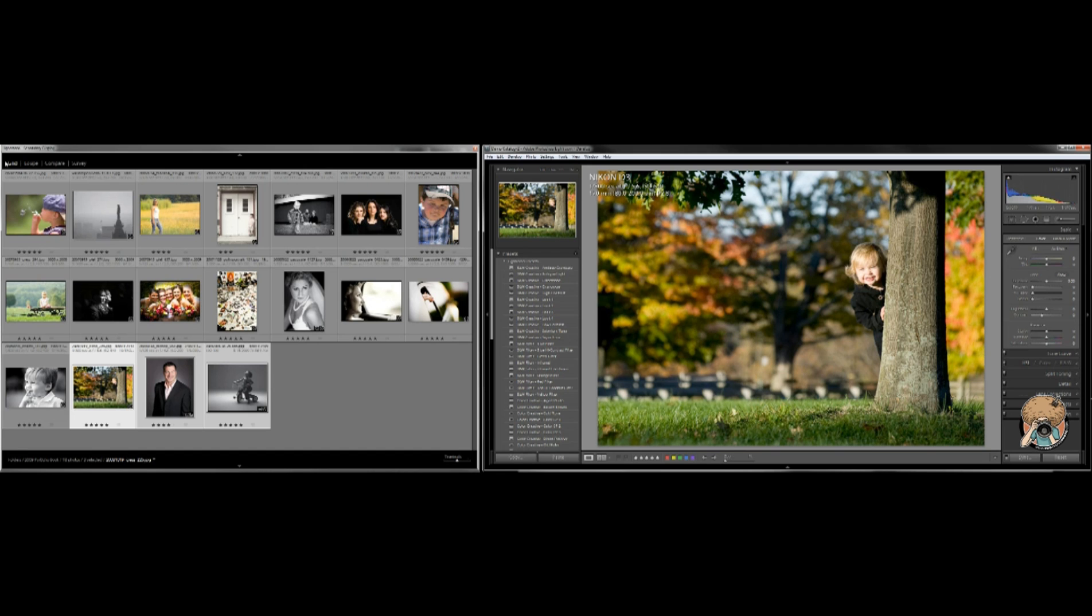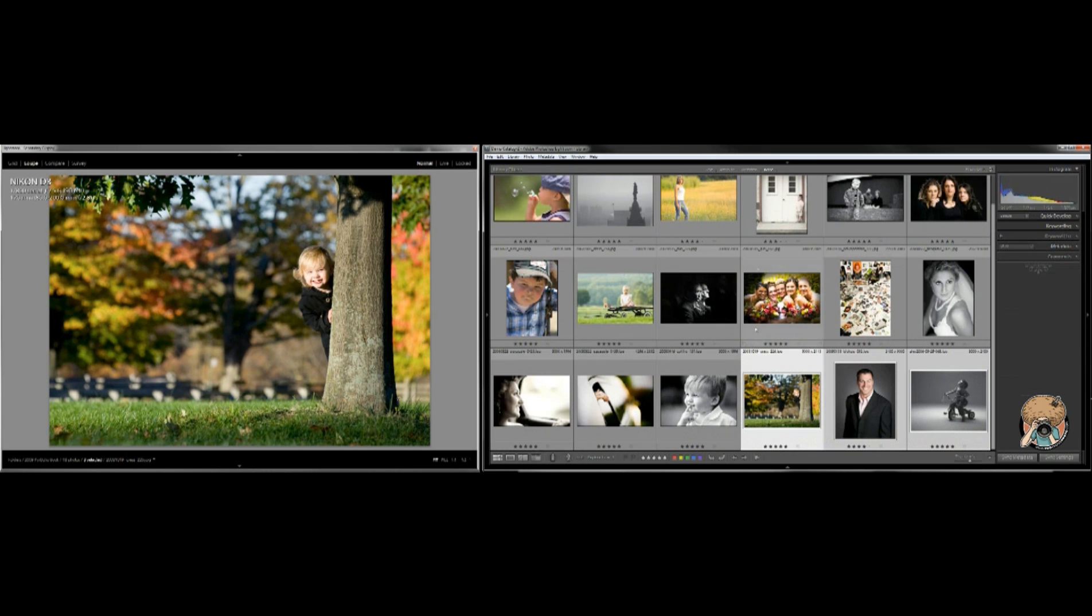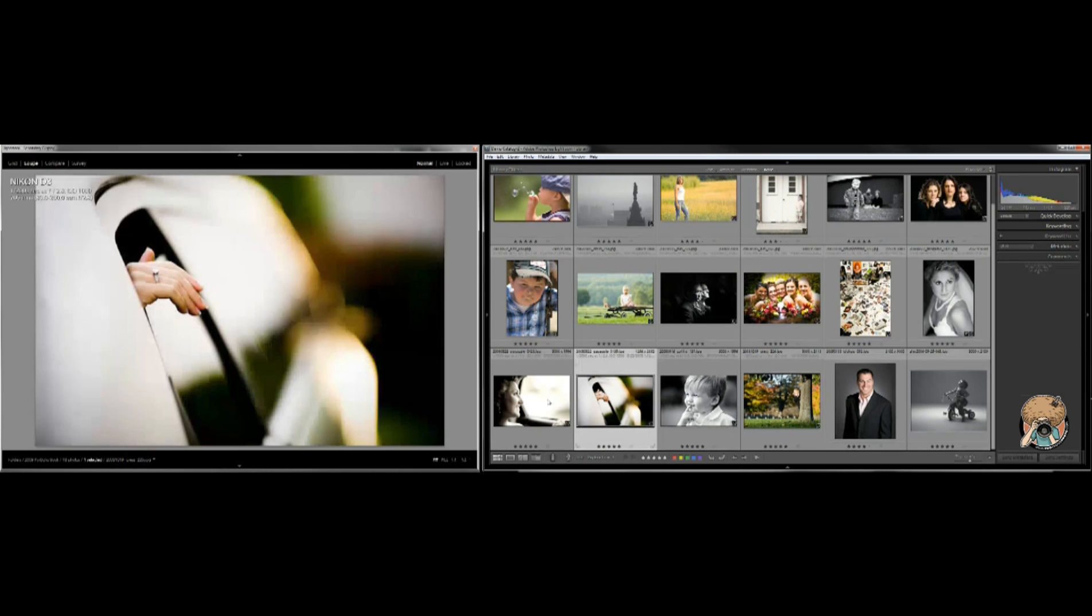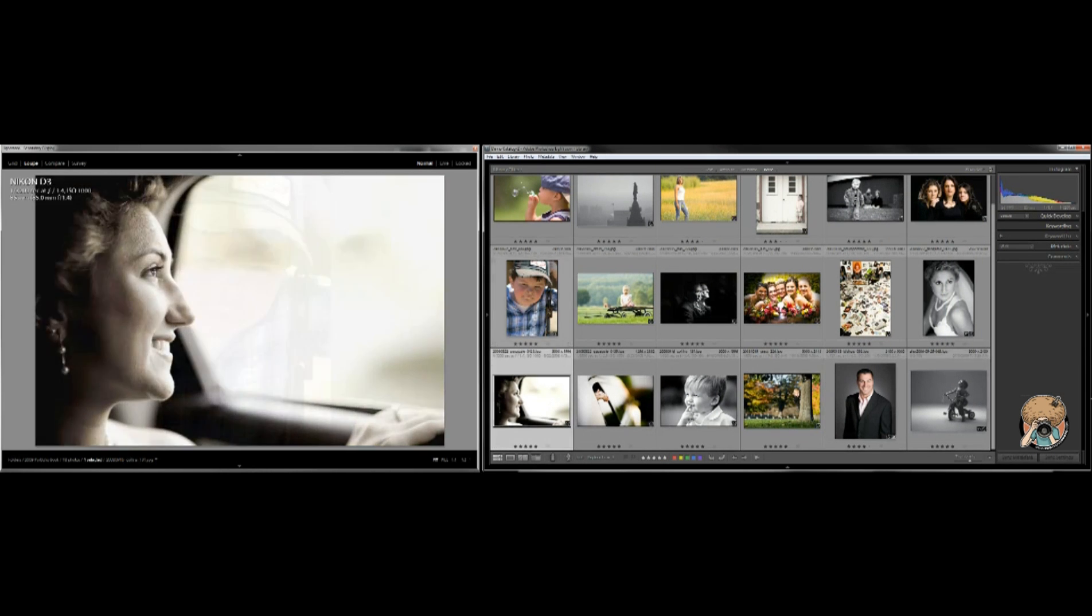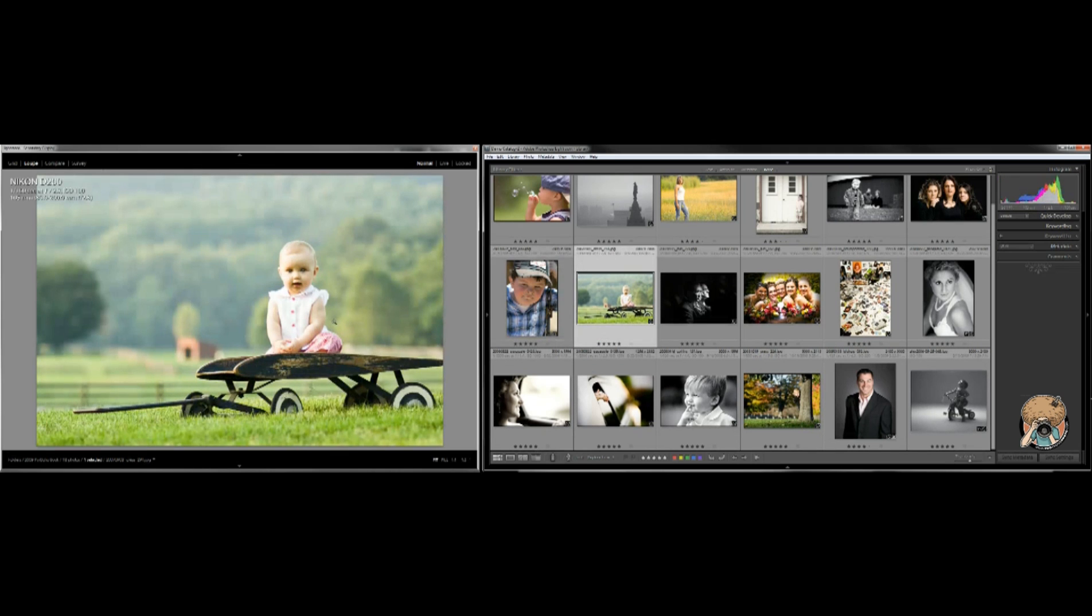So back to over here, we have our grid view again. I wish it would lock, maybe in Lightroom 4 if I make a big enough stink of it they'll give me the option. But speaking of locking, we can go into the loop view.